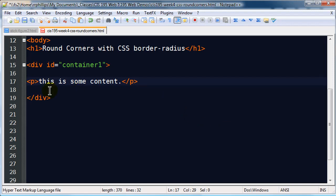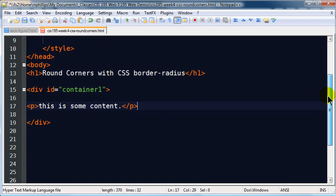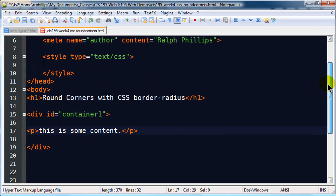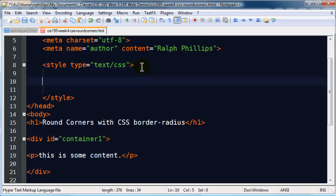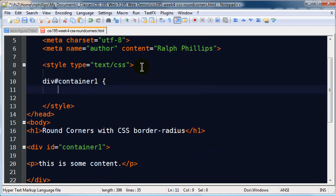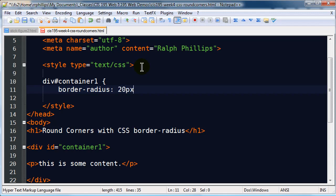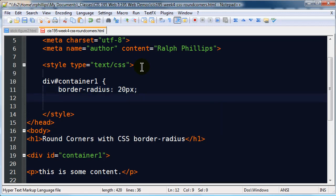Okay, so I have a div and it has some content. Border-radius is really easy to use. All I have to do is head up to my style section and I'm going to manipulate my div with ID container1. That's my selector, an ID selector. I'm going to use the CSS property border-radius colon and then I'm going to put in one unit of measurement, I'll put in 20 pixels.